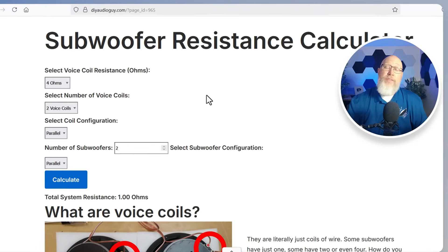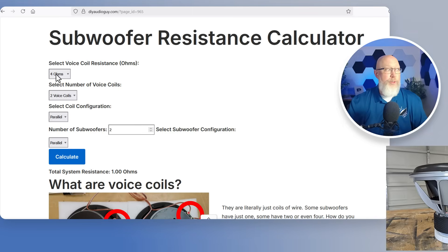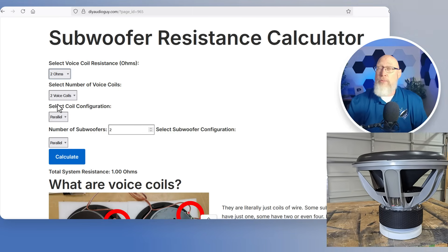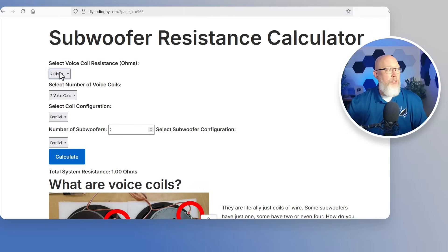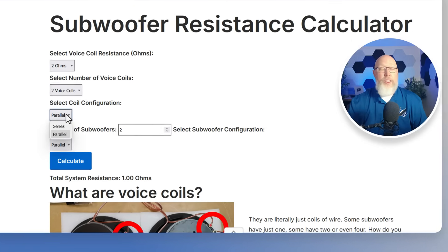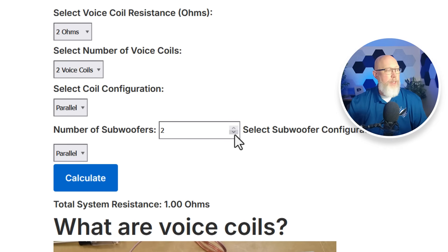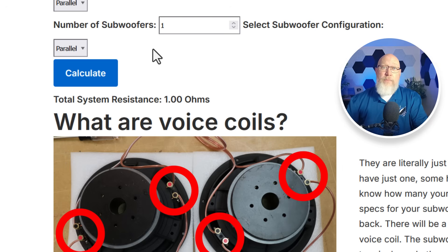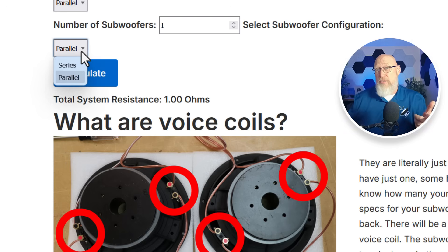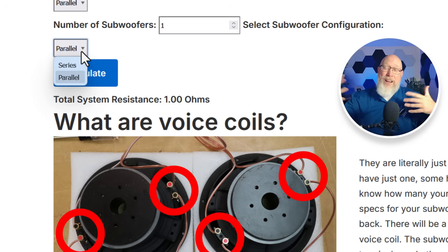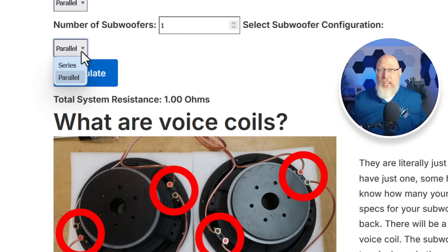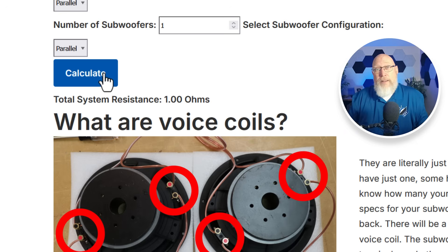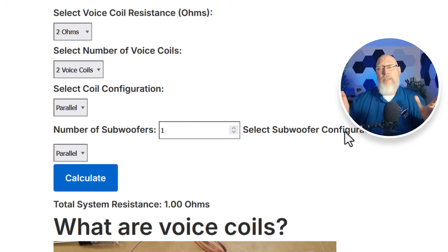Another common configuration is a single two ohm voice coil subwoofer. That's actually what I'm running in my vehicle right now. So select two ohms for the voice coil resistance, select two voice coils, choose to wire those in parallel and drop down to one subwoofer. One thing that's very important, if you choose one subwoofer this next drop down menu doesn't do anything. That's because if you have just one subwoofer there's no wiring it in parallel or series to some other subwoofer, and the calculator is designed to basically ignore the input from this box. Hit calculate, it appears to have done nothing because we get the same one ohm resistance.